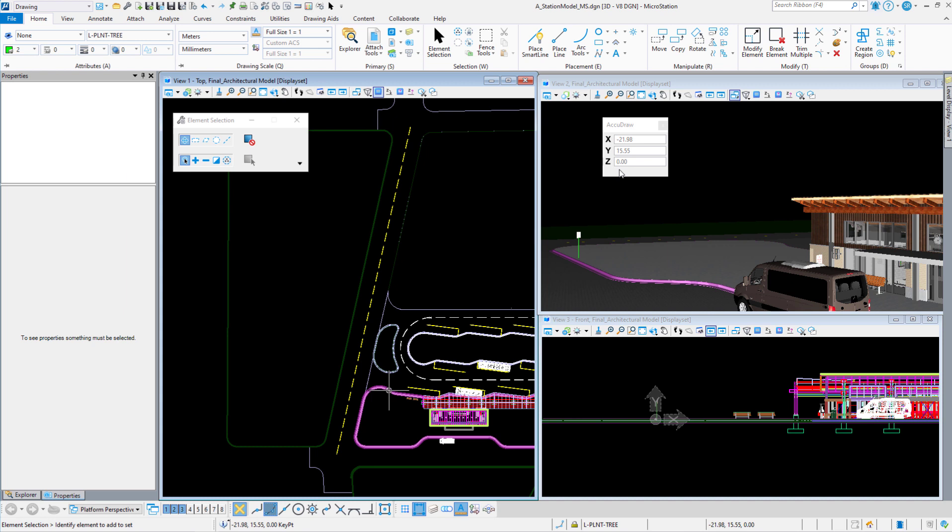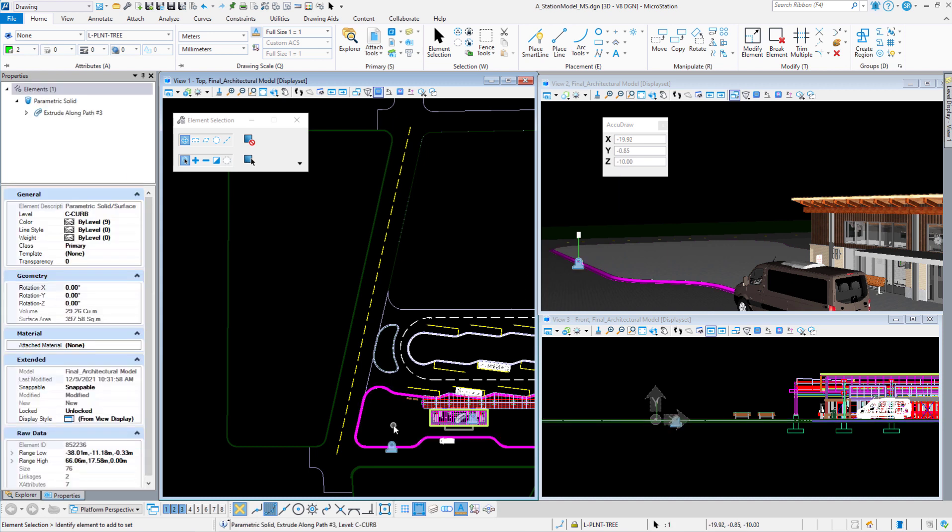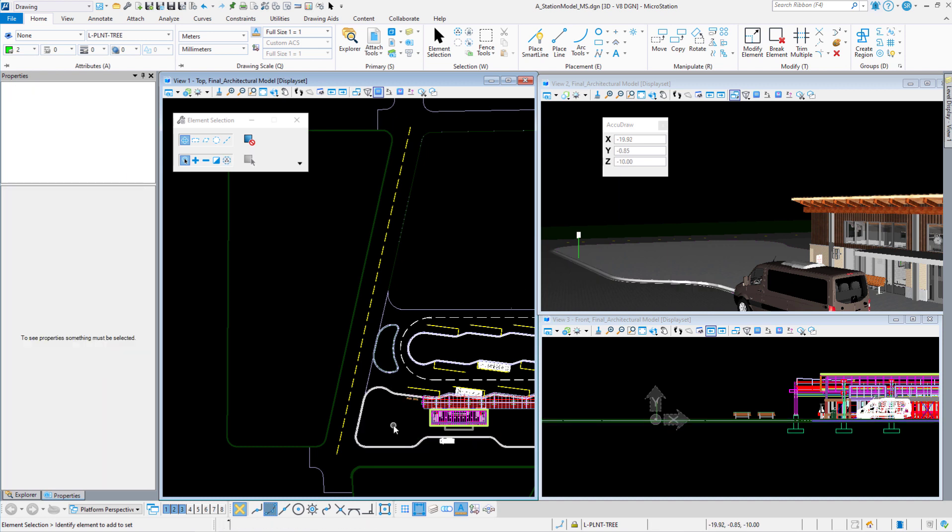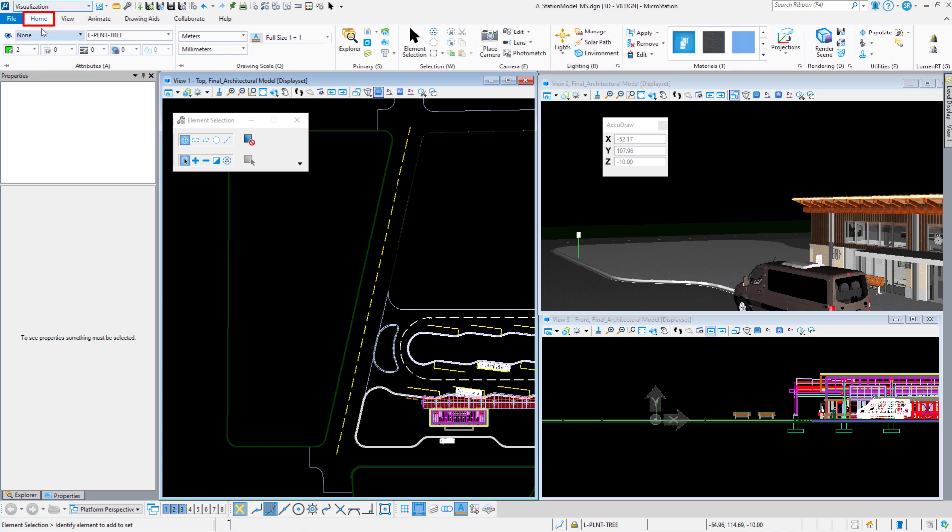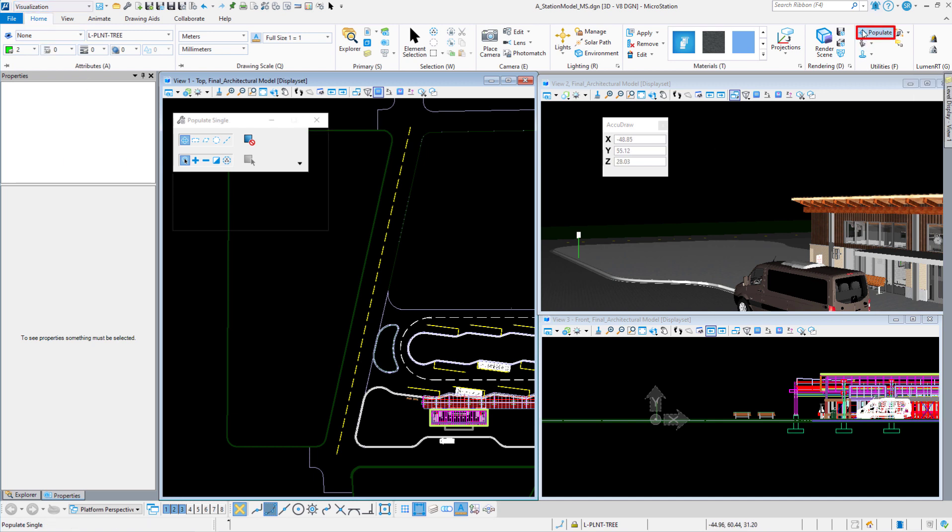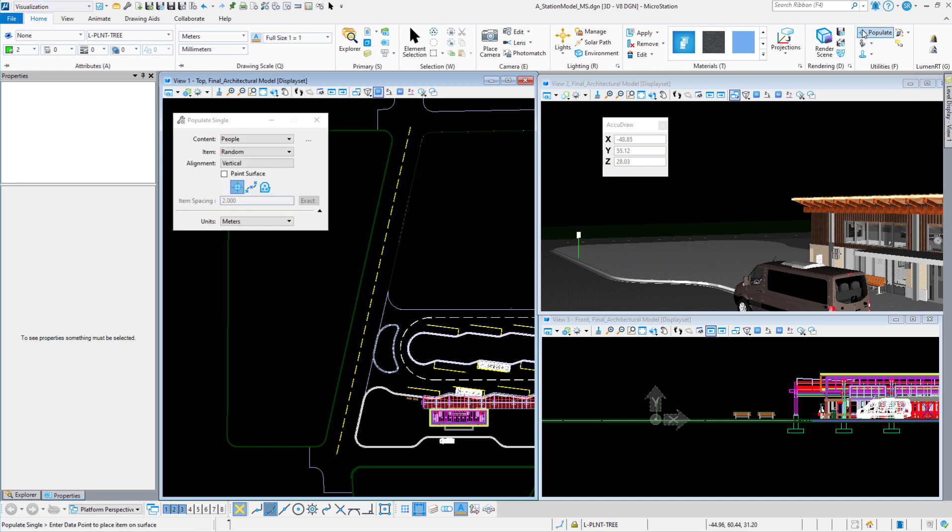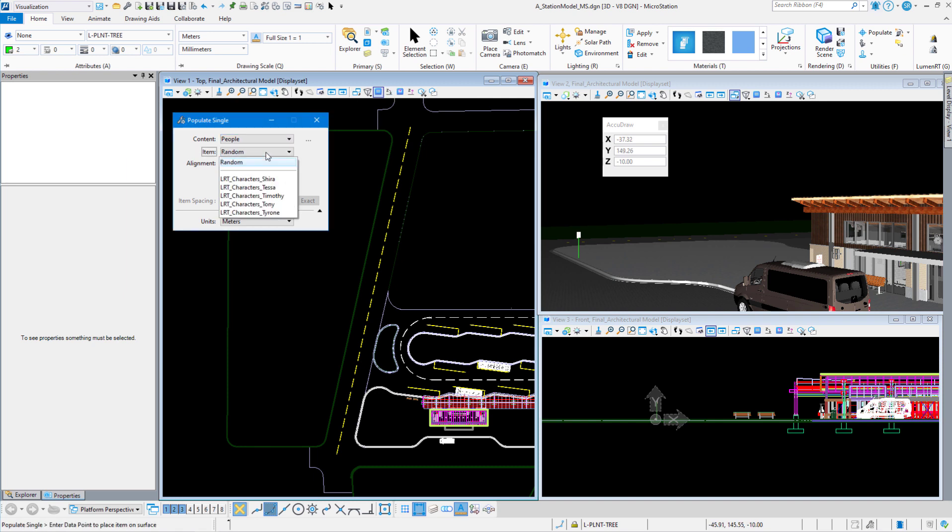But I also want to show you what happens if it's not set properly. Let's go to the visualization workflow home tab and we are going to go to the populate command. It's in the utilities group. Let's pick a single person to populate. I'm going to select Tessa here. I'm not going to turn on paint surface because I just want to place one character. This one is populate single.